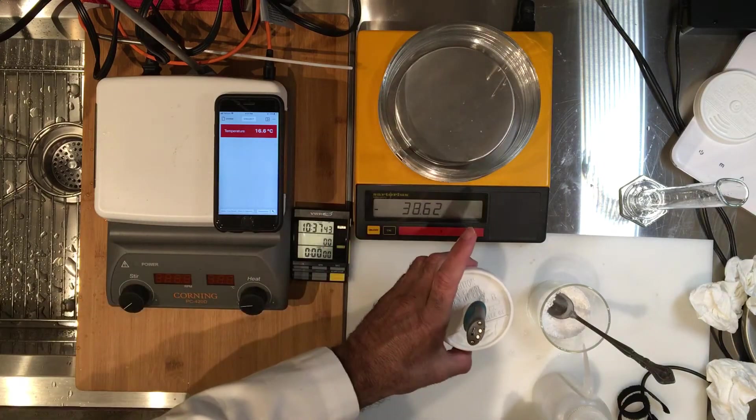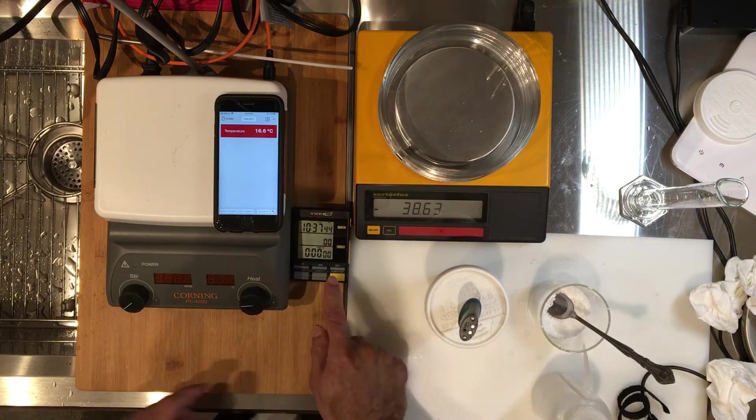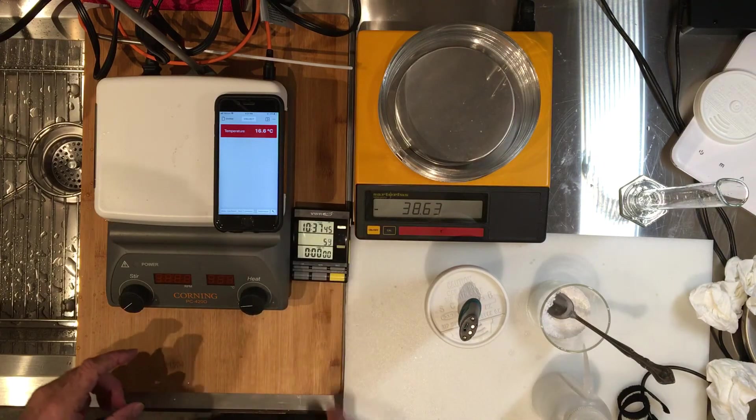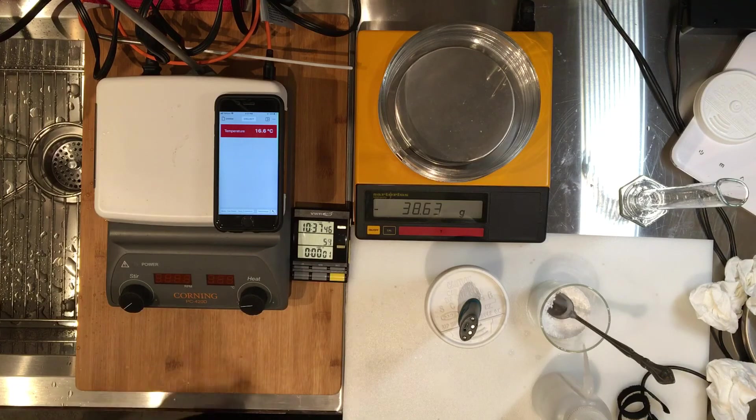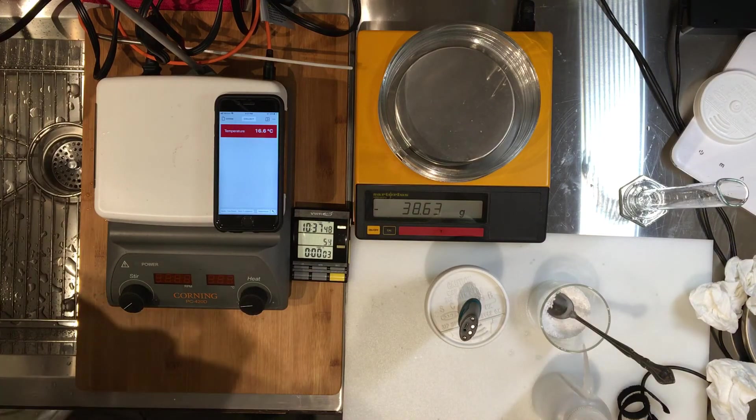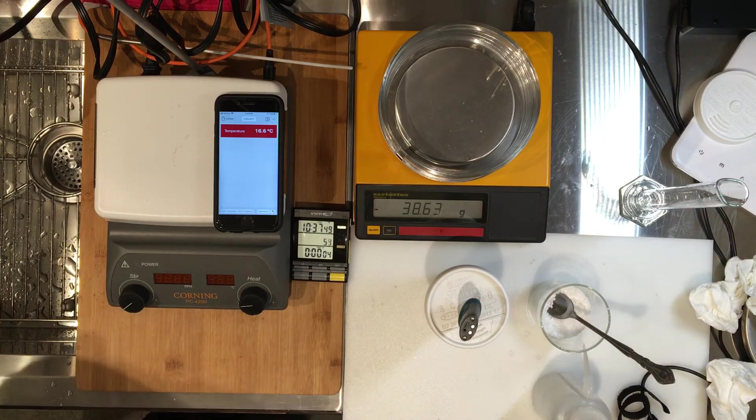Please start the baseline temperature recording. Let's do that for a minute and a half.